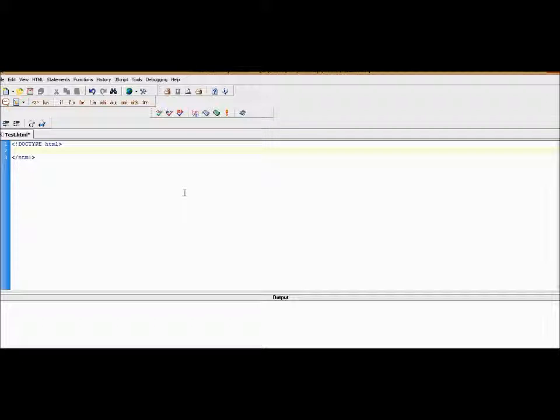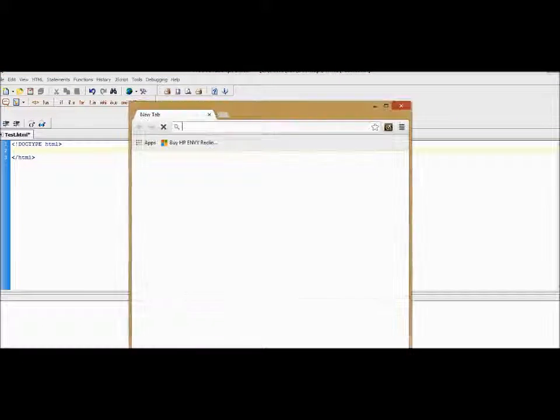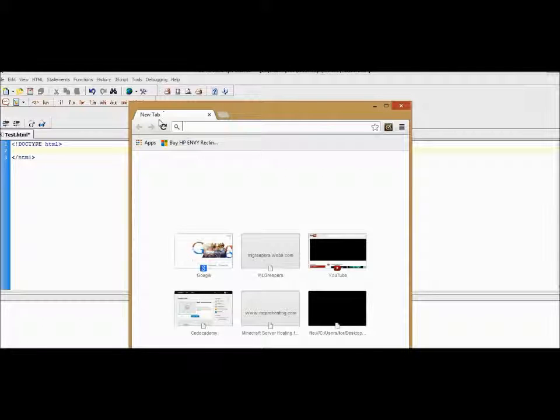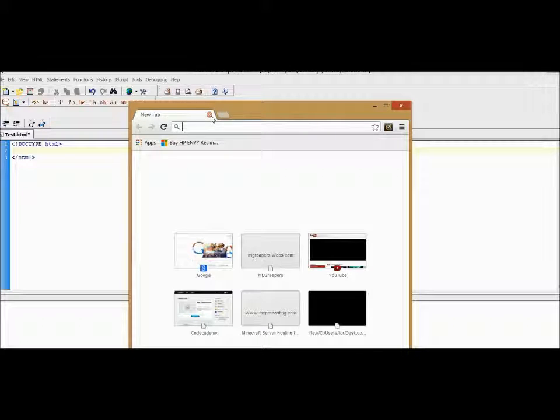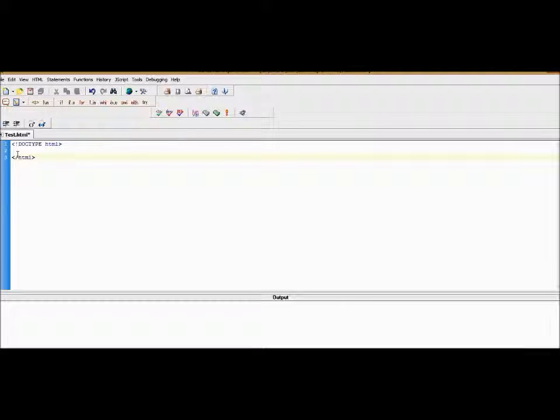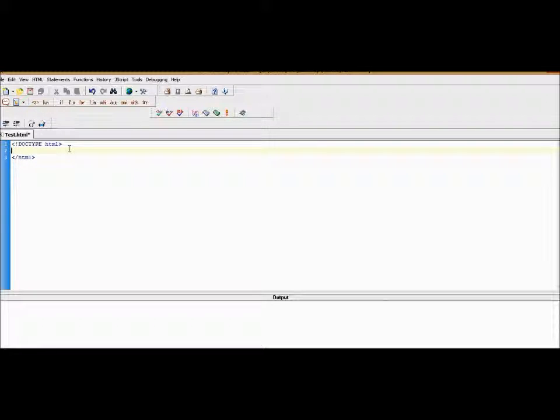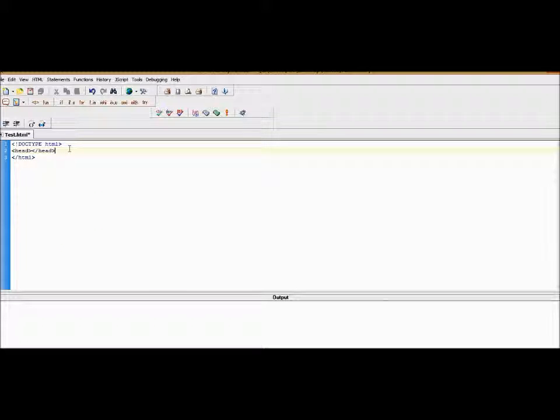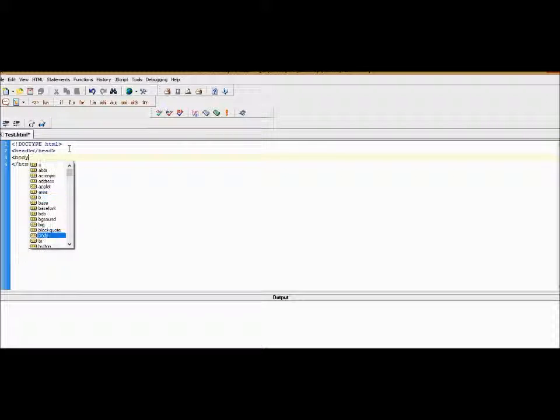But what if we want it here? Like if we open up a tab in Chrome, you'll see that it says like 'new tab' here. What if we want it to say something custom? Another thing that any HTML file should have is a head and a body.